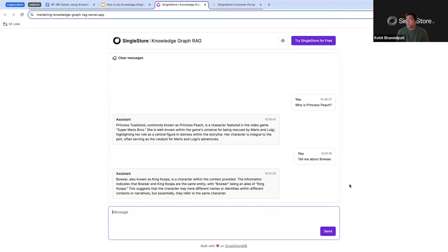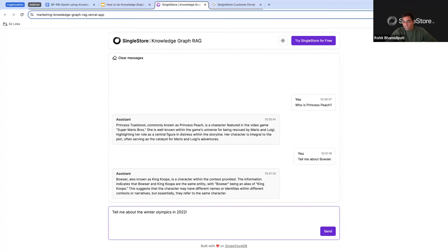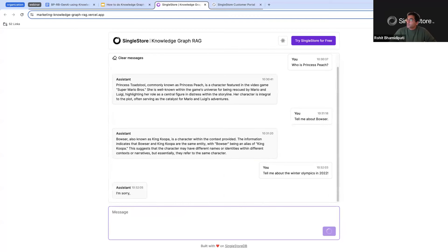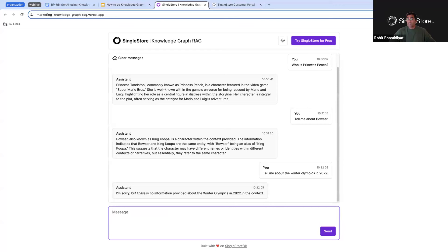You can see there's not too much information about Bowser in this knowledge graph. Now let's ask about something that's definitely not part of the context: "Tell me about the Winter Olympics in 2022." I've built my RAG application so that if there's nothing present in the context, it won't hallucinate — this was basically from prompt engineering. Let's take a look at SingleStore directly.